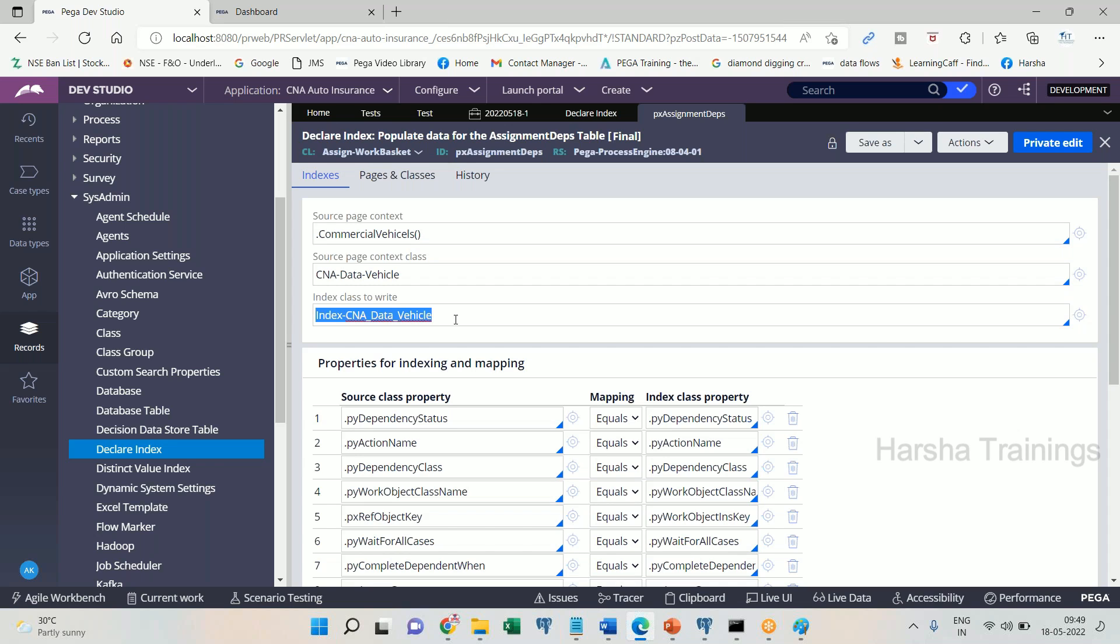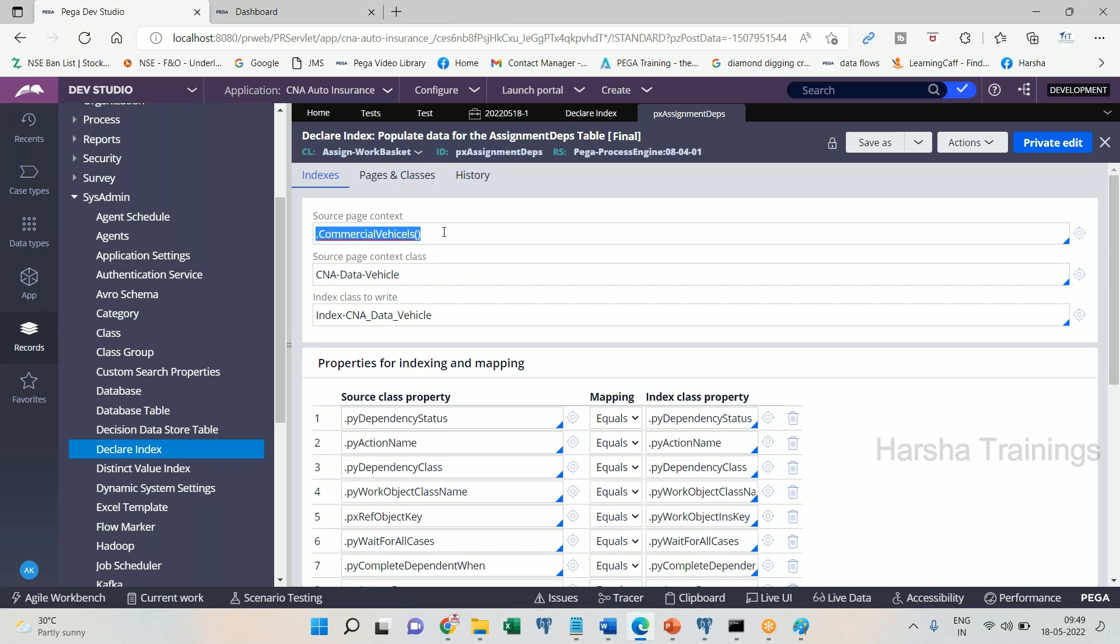The moment the page list which is been indexed, which has indexed properties and all, the moment this page list is impacted in the work table, inserted in the work table for example, immediately that page list is used in declare index rule. So declare index will fire. You understand the concept of declare index rule right? Declare index rule gets automatically executed whenever there is a property value change or properties that are involved in the required rules are being used. So because the page list is used in declare index rule.